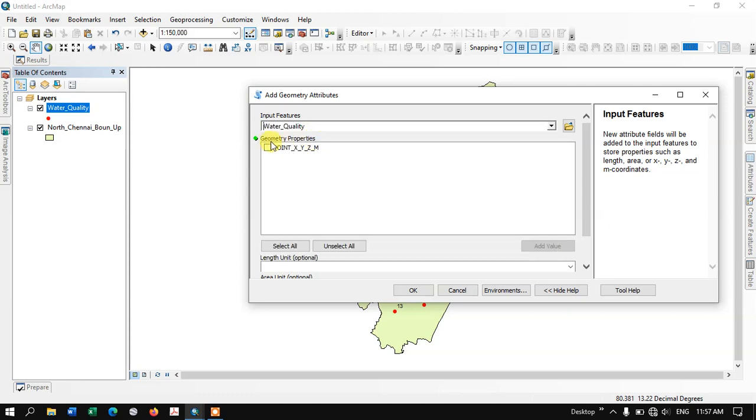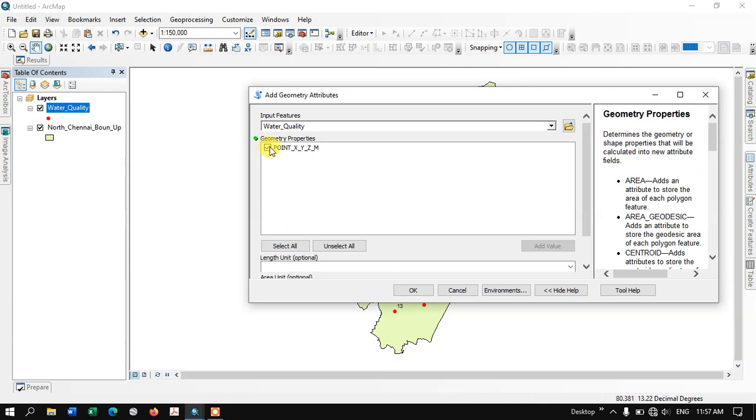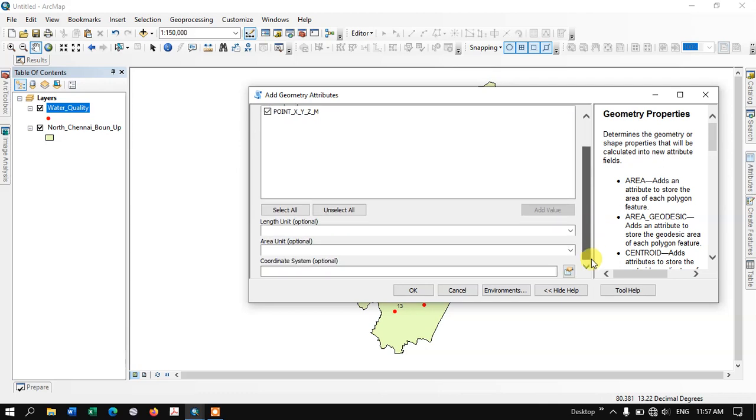Next, we are going to choose the geometric properties. By choosing this, we are going to extract the X and Y value, and finally click OK.